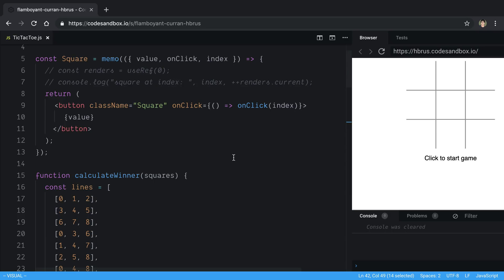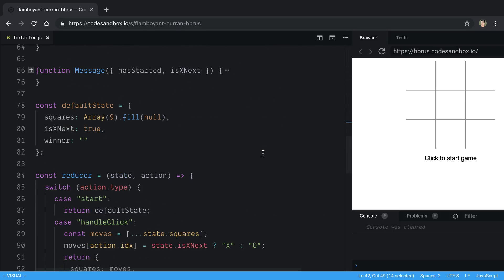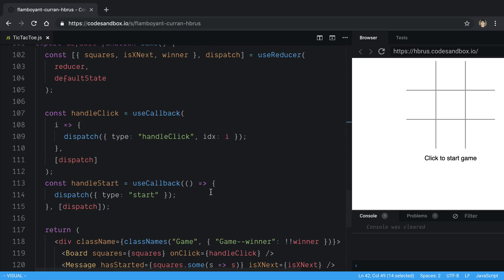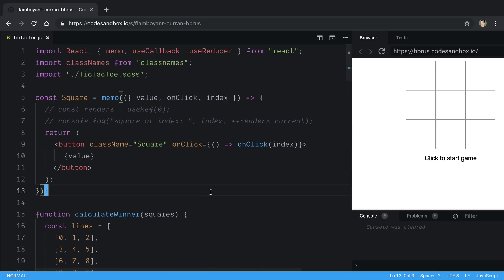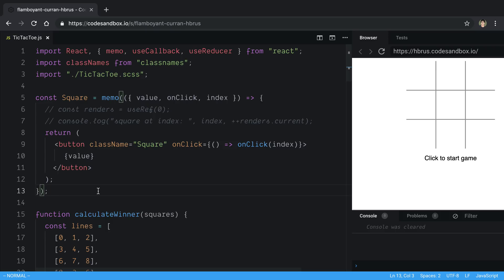Maybe this was a weird video and hard to follow since I just took random code and started adding useReducer logic to it. Let me know if this was hard to follow, or if you like this style of picking up random code and refactoring it. I really enjoy seeing React code that's rendering too much and optimizing it with memoization. I'll link the code if you want to look at it or try memoizing it yourself.